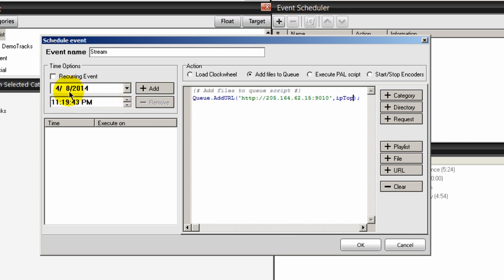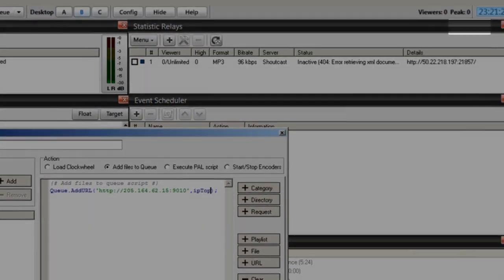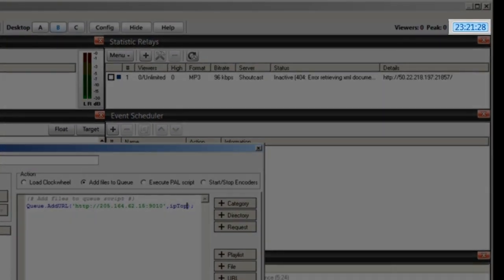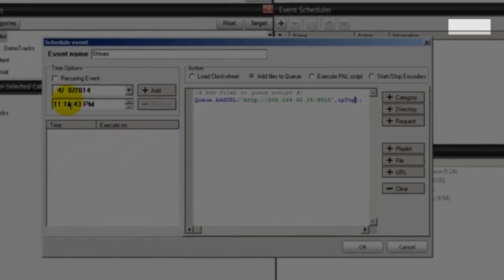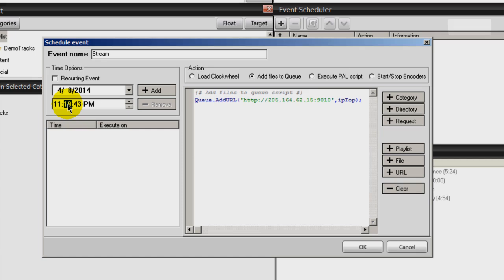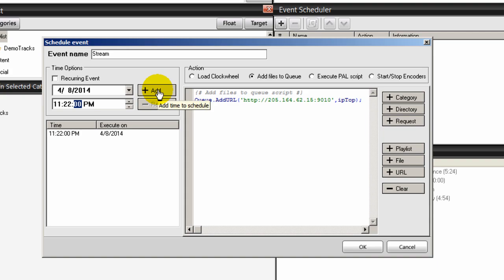Over here, we want to schedule when we want this stream to pull in. So right now, my local time is 11:21. So I'm going to schedule this for 11:22 to give me some time here. And then I'll click add. And I'll click OK.